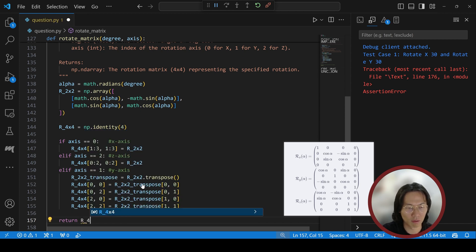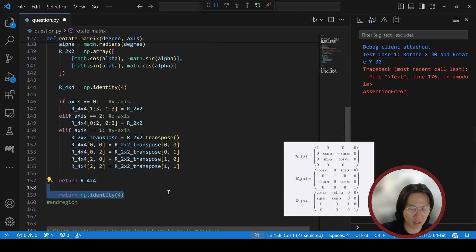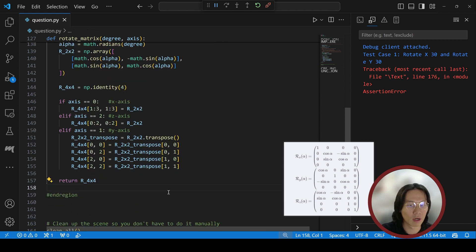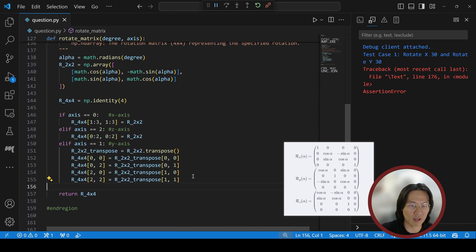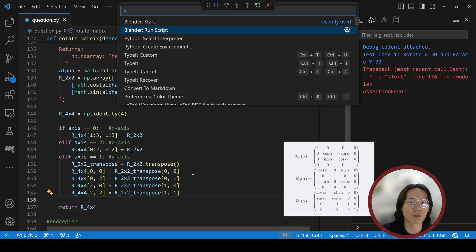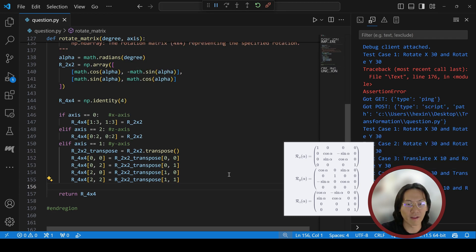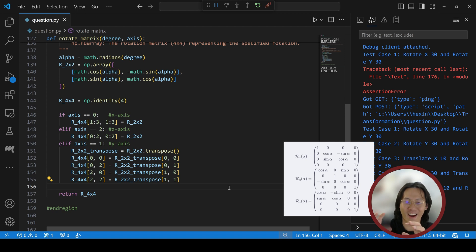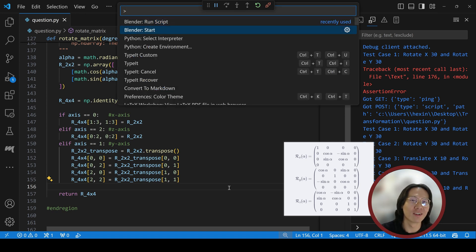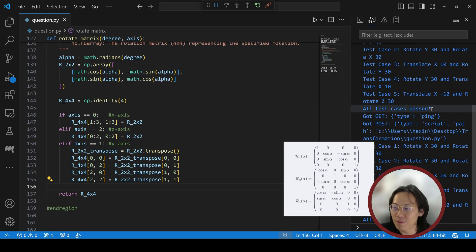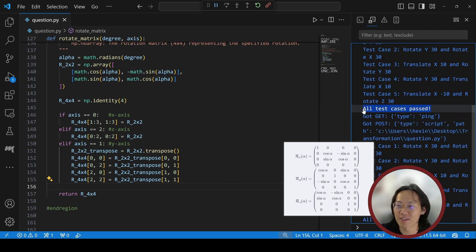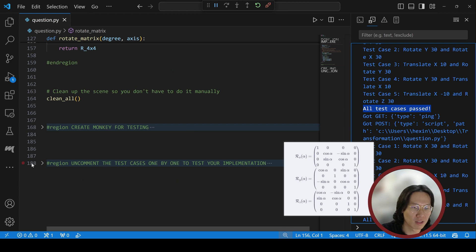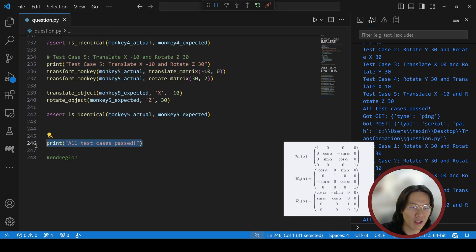Let's run this script to see if it works. Run script — as you can see, all test cases passed. All five assert cases passed.